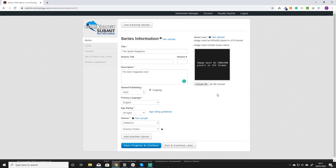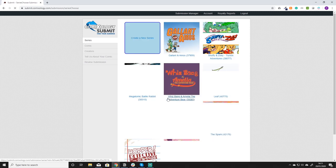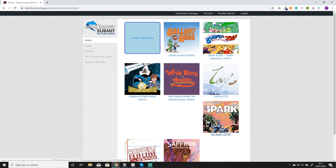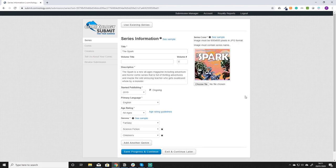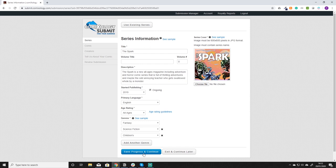Once you have all that defined you just click save progress and continue. But because we already have our series created I'm going to click this button at the top that says use existing series. So that takes me back to this screen and I'm going to pick the Spark. As you can see because we already have used it it's going to pre-fill all the information in. The reason it shows you this each time is so that you can update some of that information. Like you might want to update that cover. But I'm happy with the cover so we're going to leave it as it is and click save progress and continue.